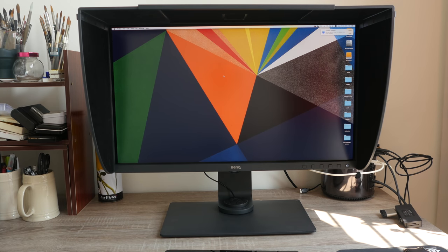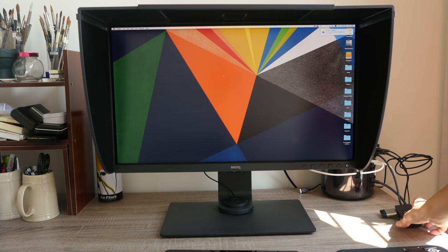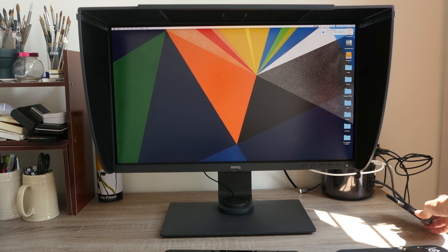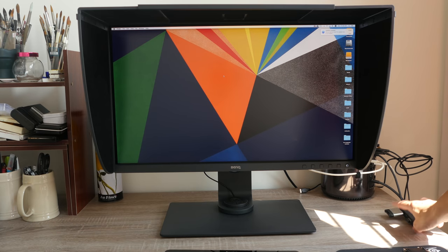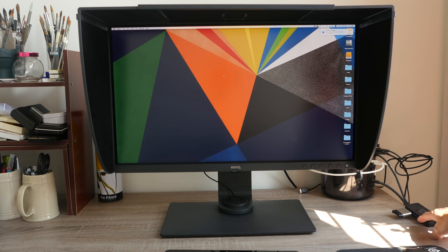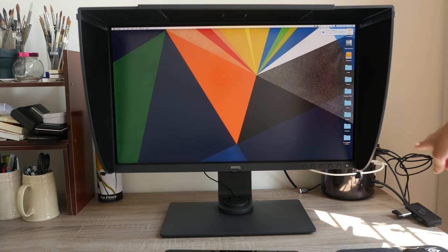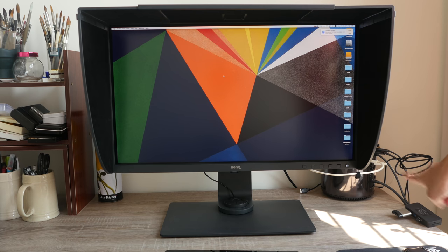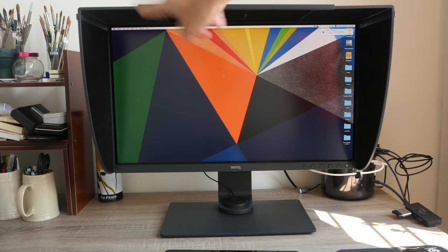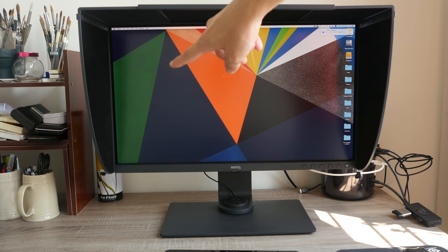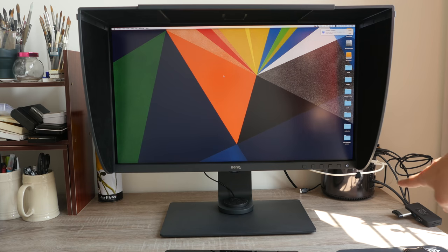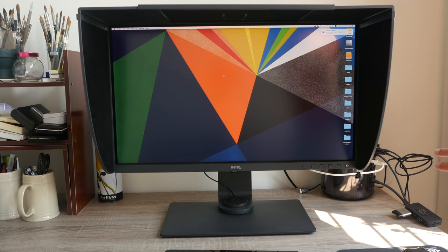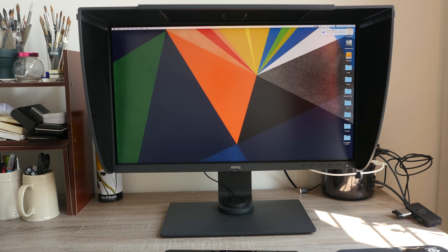And also notice that I have this USB card reader that is connected to my computer. So I'm actually using this rather than the card reader that is built into the monitor because it's easier for me to access that card reader on the side there rather than on the back of the monitor.